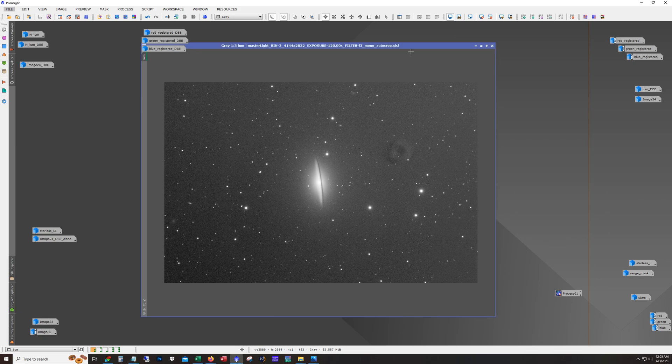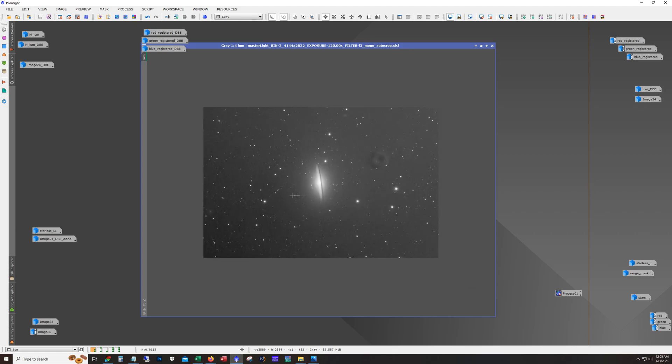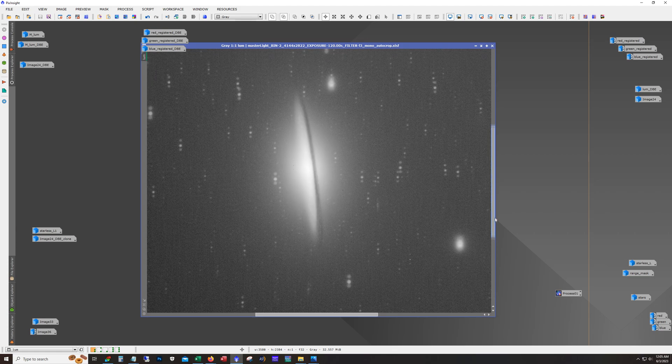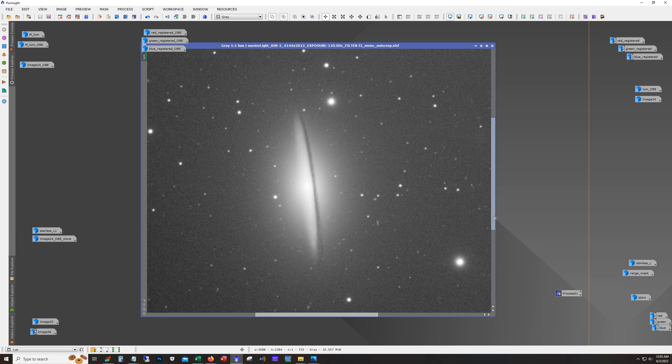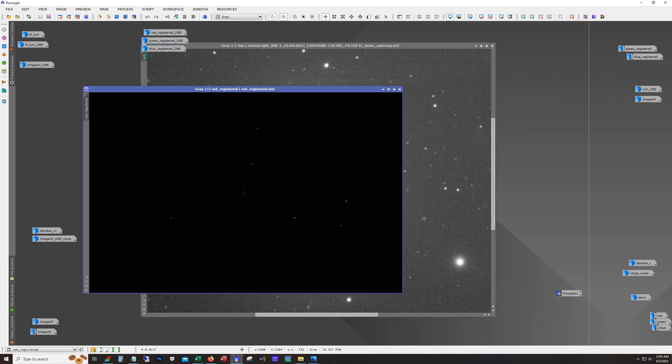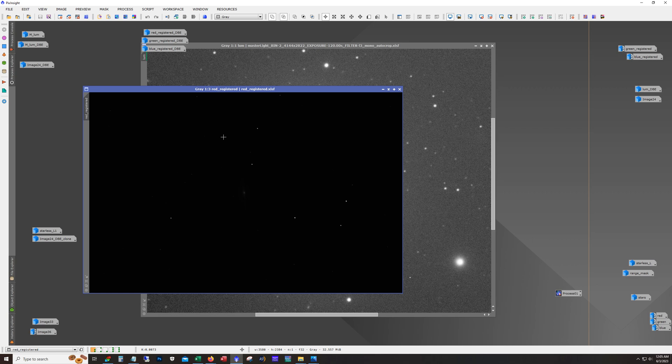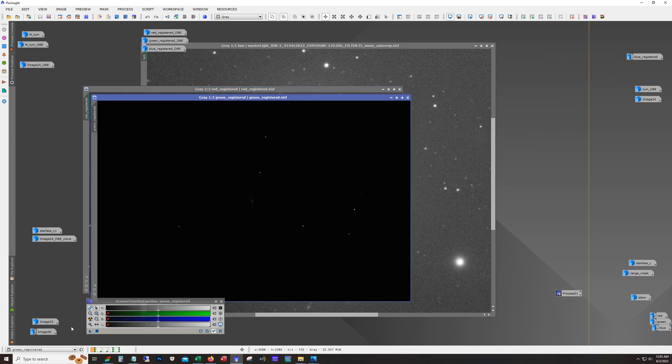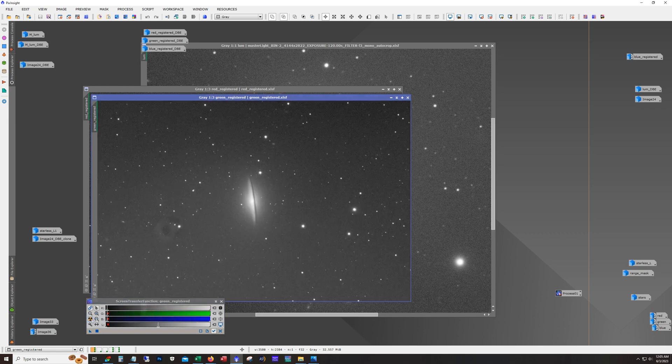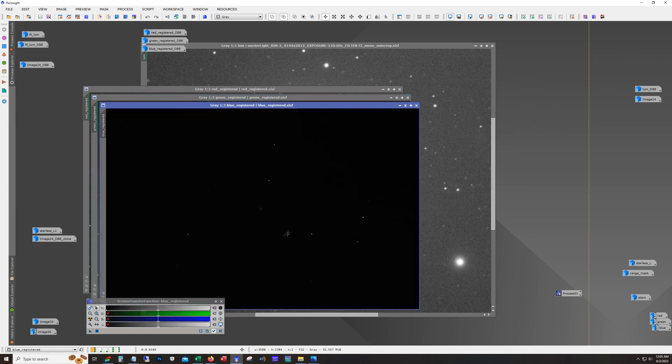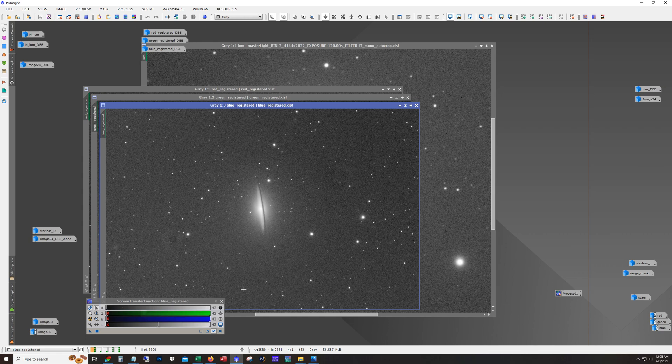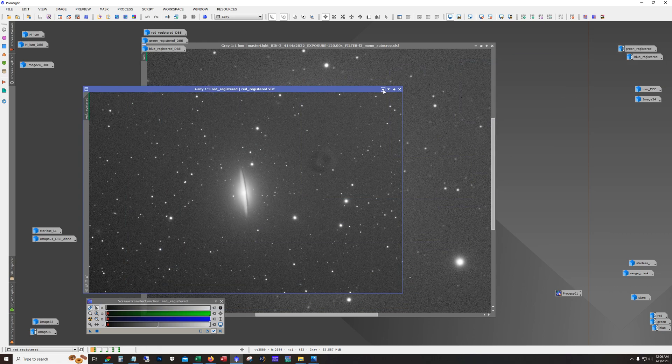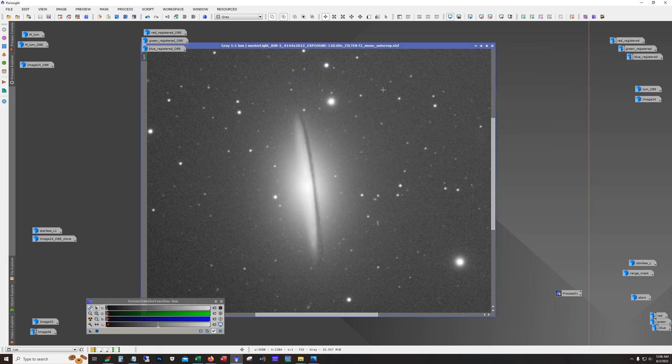So this is the luminance and it's just 88 minutes. That's it. And here's red, and green, and blue. Now the RGB, that's 80 minutes worth of exposure for each channel. I did 20, 240 second subs on that.